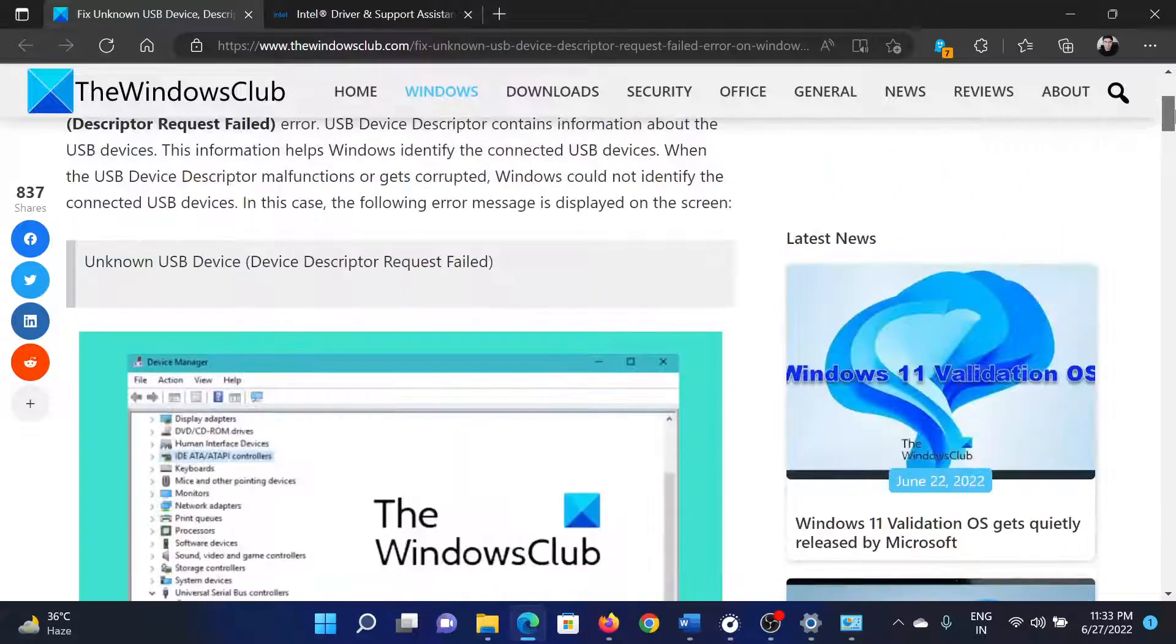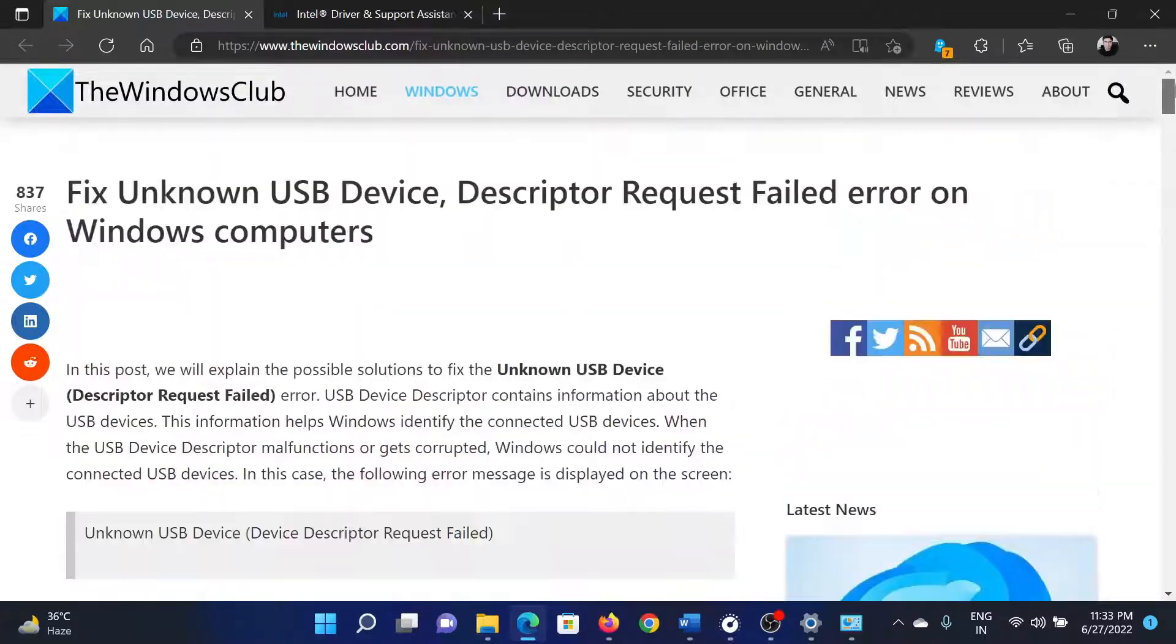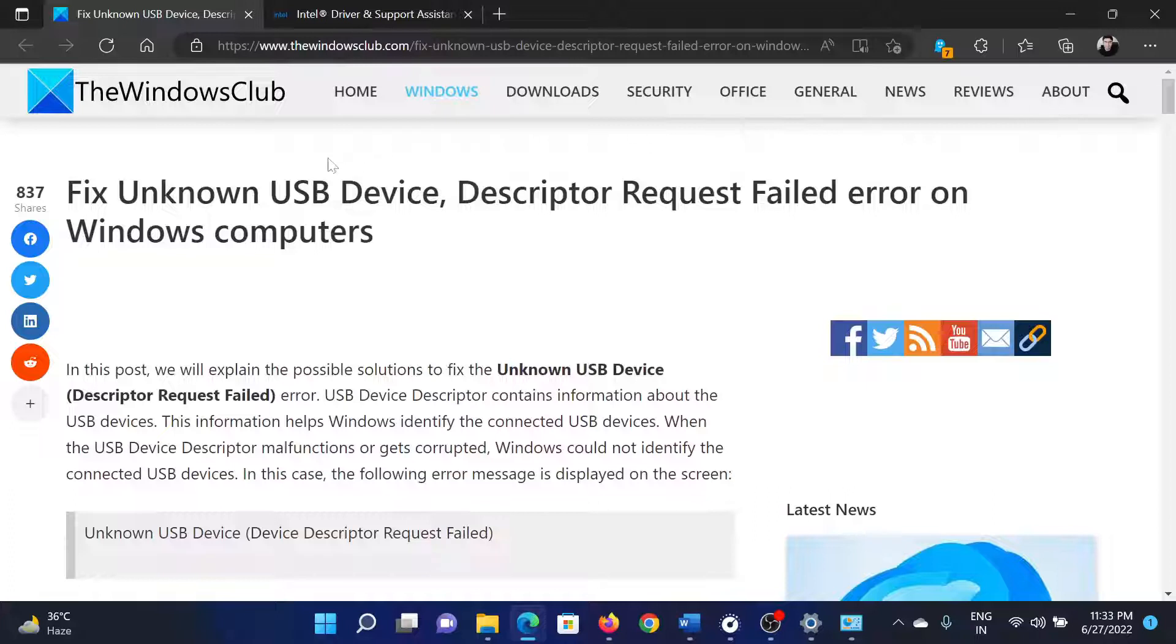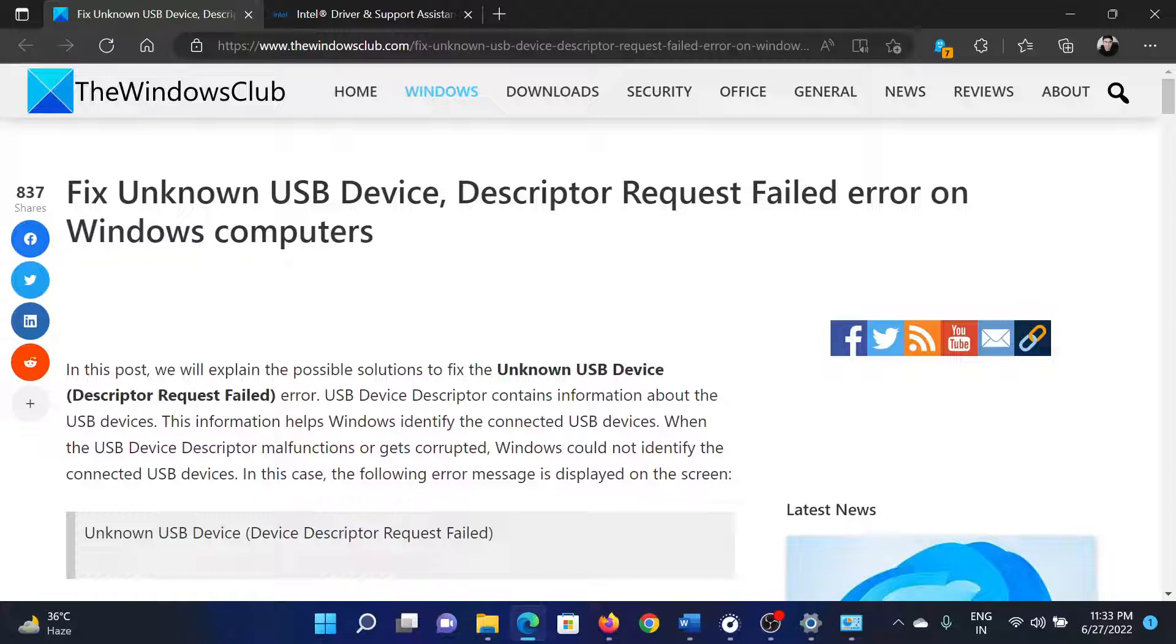If you have any doubts, please go to the original article on The Windows Club, scroll down to the comment section, and write your query. We will surely answer it. Do not forget to subscribe to the channel. Thank you for watching this video and have a nice day.